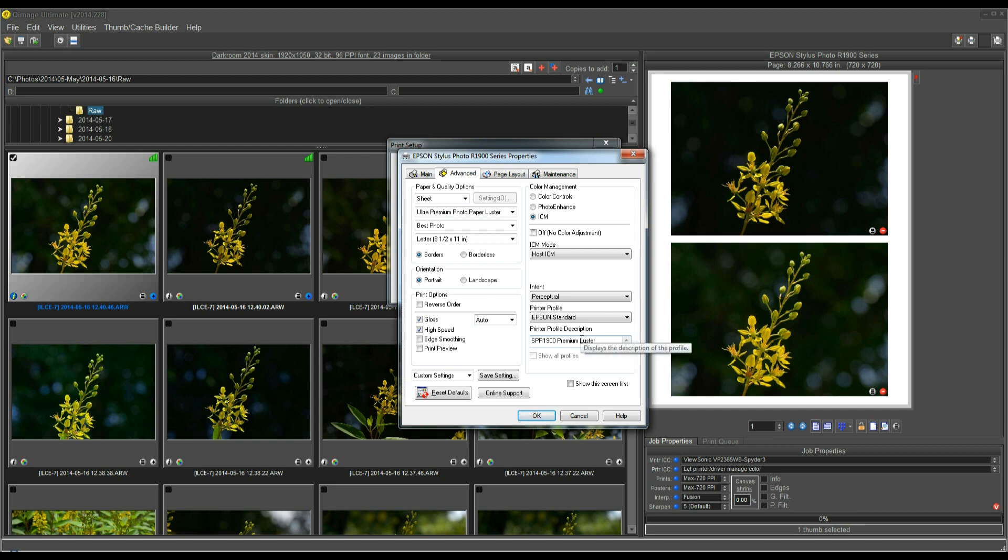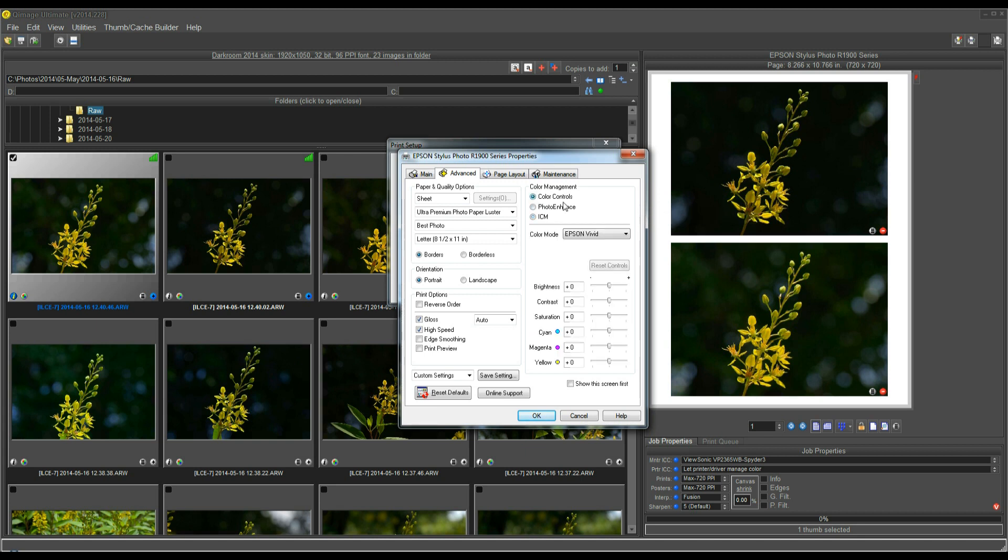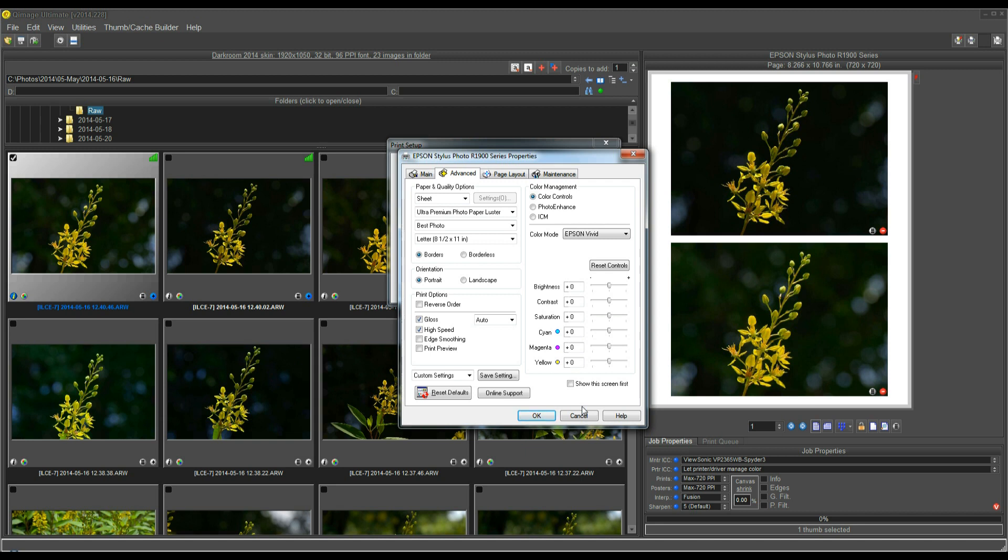But if you don't have Epson or Canon paper, whatever brand your printer is, you might want to just select Color Controls or Automatic for the color. But again, if you have third-party paper, a lot of those papers will either come with a profile, or you can go to their website and download a profile from the third-party manufacturer. And if you've done that, then you would just follow the instructions for using a profile.